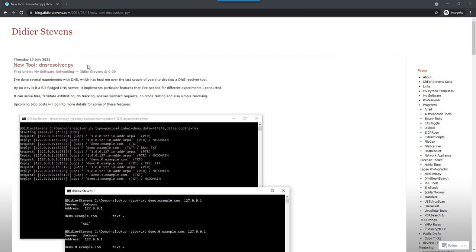It's a tool I've been developing over a couple of years that I just released. It's a DNS server tool that implements some features. It's not a full-fledged DNS server, but it implements some features that I wanted.